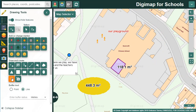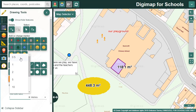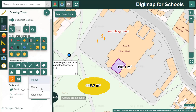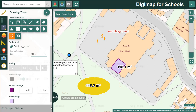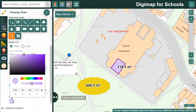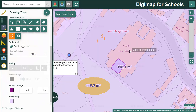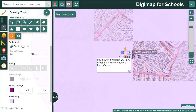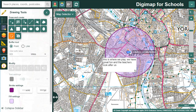You can add point and line buffers with the drawing tools. Select the buffer tool. Let's add a point buffer to show a 0.5 mile radius around the school - we can imagine we're discussing with the pupils who lives within that radius. Select point, select 0.5 and miles as your unit. You can check the styling options and then select where the buffer is added. I just need to zoom out to see all of it.